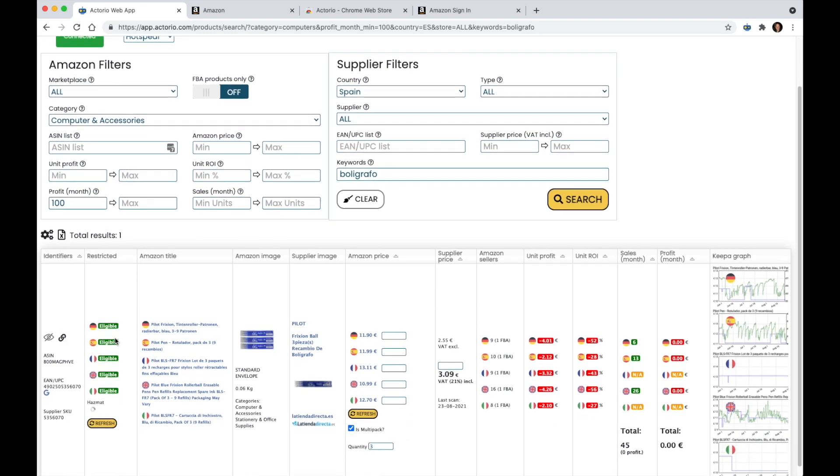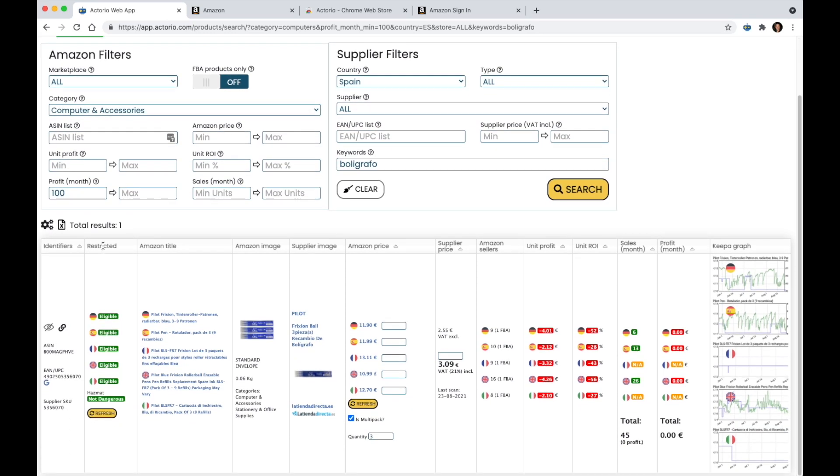Now, once I am connected, I can see the restricted column and I can see that, for instance, this product I am eligible to sell and that it is not hazmat.